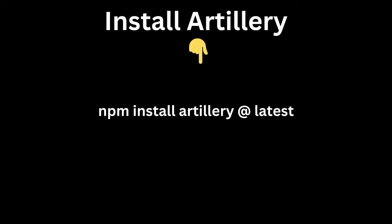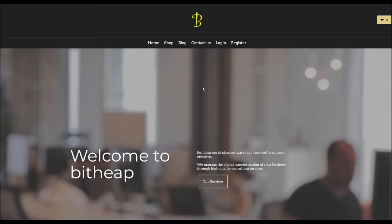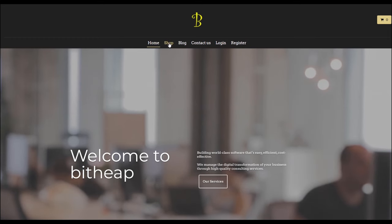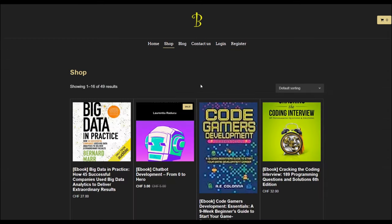To install Artillery, you need to run the following command: npm install artillery at latest. Let's see how we can combine these tools to perform load testing against our web app. We're going to test how our app behaves when many users are accessing our shop.